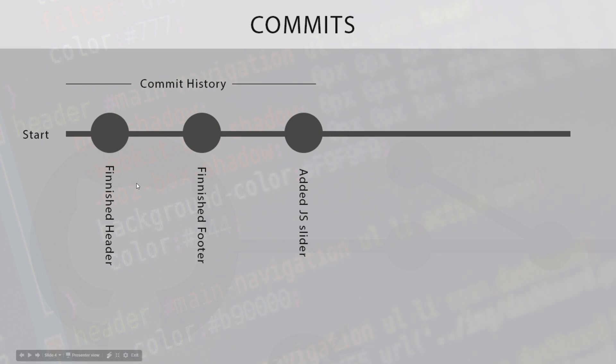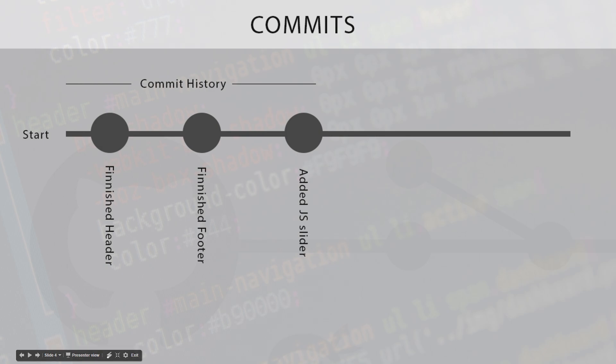We have these different commits right here. For example, we're starting a project and say we start to create some of the HTML. At one point we finish the header and we say, okay, this is a logical point to create a commit, a save point if you like. So what we do is we commit the state of our code and our files at that one particular time to the commit history. We create this kind of save point, this commit.